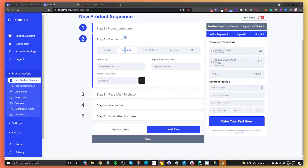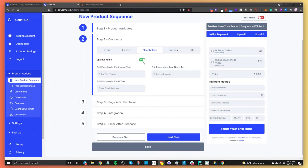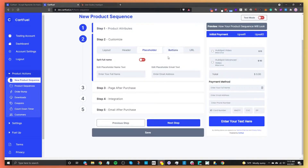In the header, you can change or delete the header text. The payment method section is similar. You can also change the header text color. The next step is placeholders — you can change them, for example, from 'enter full name' to 'enter your full name.' You can do the same for the email address field. You can also split the full name into separate first name and last name fields if you prefer.